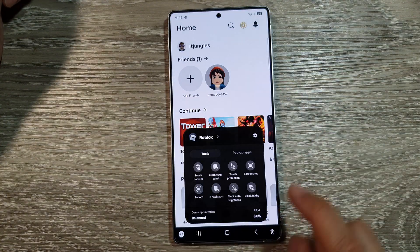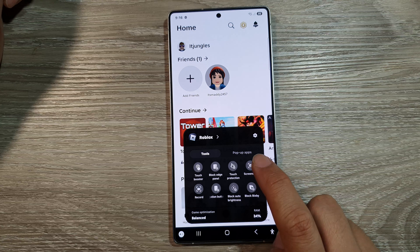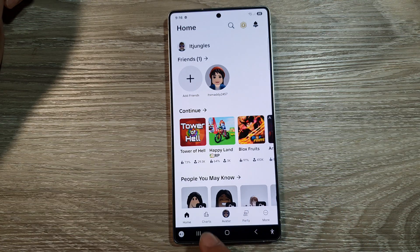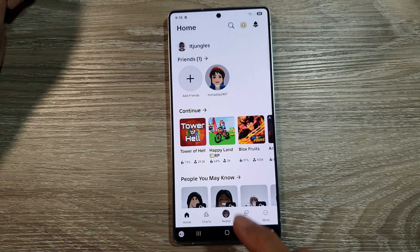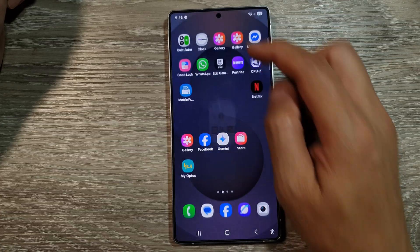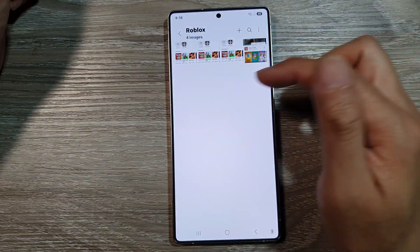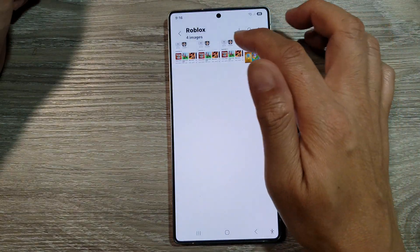Now if you go to your game and take a screenshot, it will be saved in either JPEG or HEIF format, depending on the option you selected.